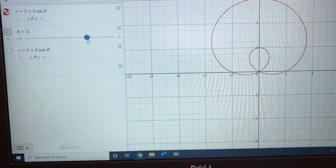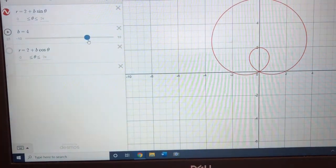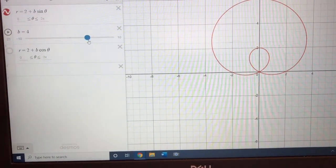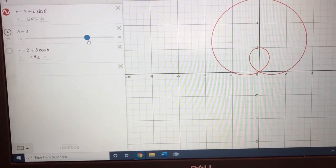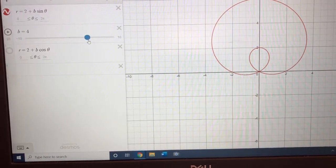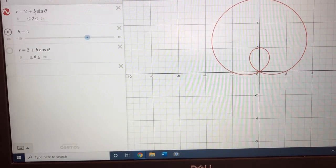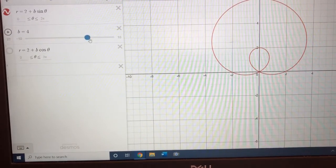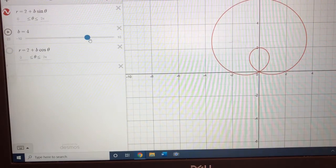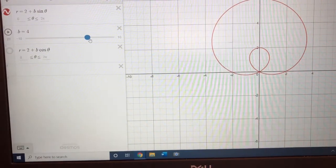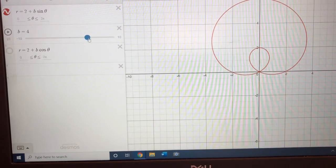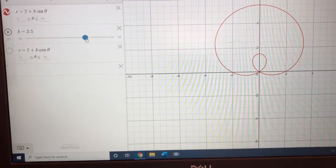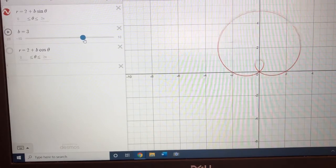I have one graph right here — this happens to be r equals 2 plus 4 sine theta. I'm on Desmos and I've put in b so that it can vary. I'm going to change the b value and I'd like you to watch what happens to the limaçon. Here is b equals 4.